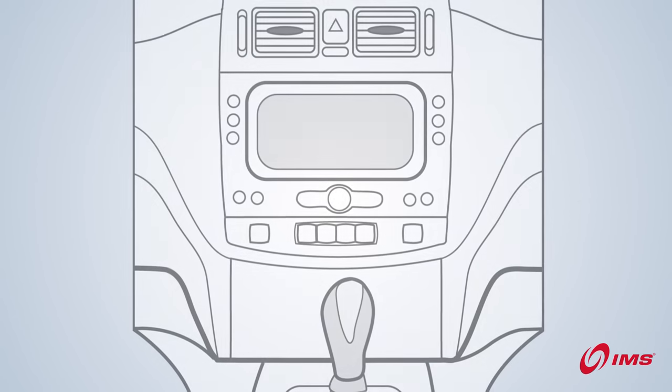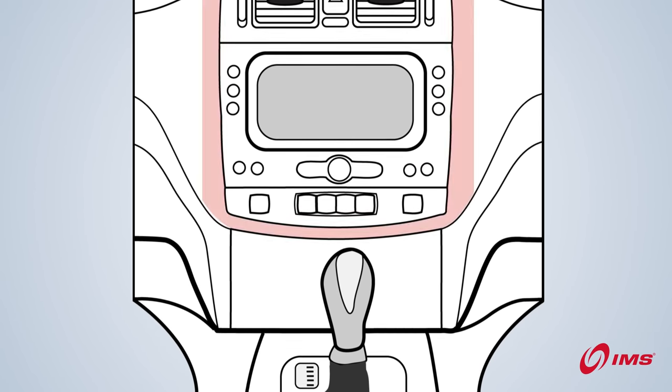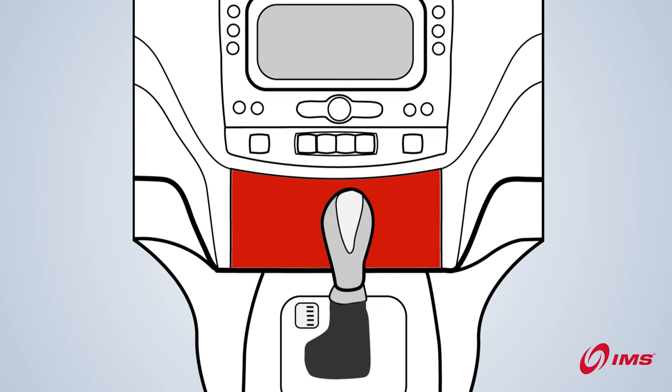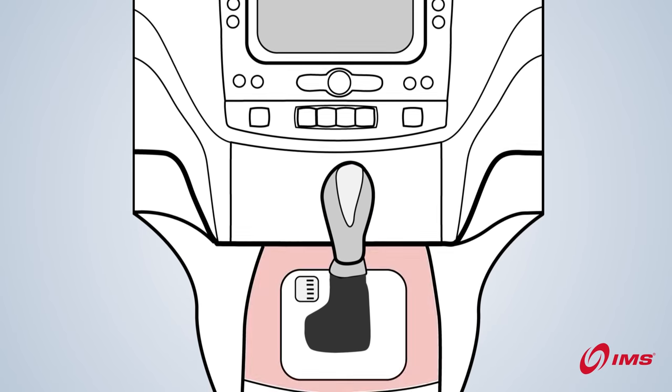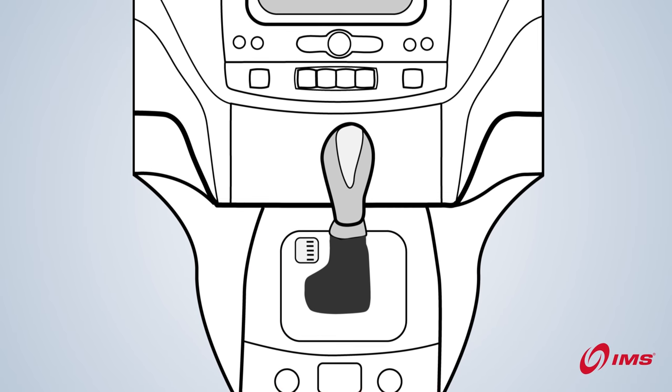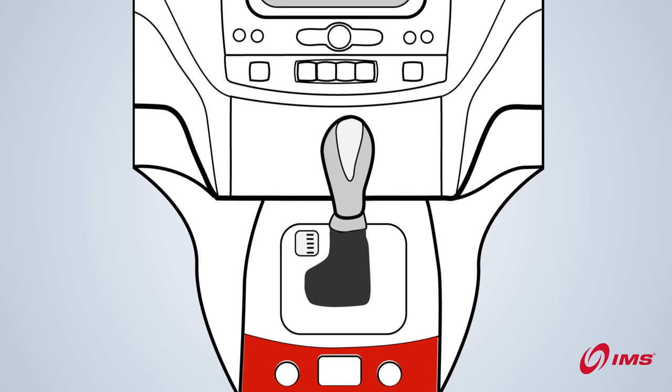The second area to search is the middle console of your dashboard. Here you will likely find it behind a cover or behind a removable tray.